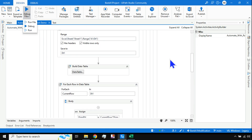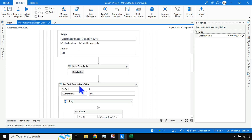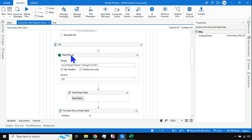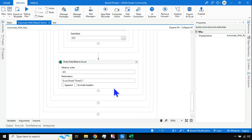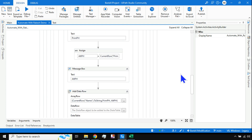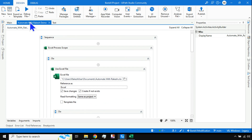I've already created a workflow and I'm using the modern design activities throughout. With this entire workflow I'll be able to achieve what's needed. Let me run this.